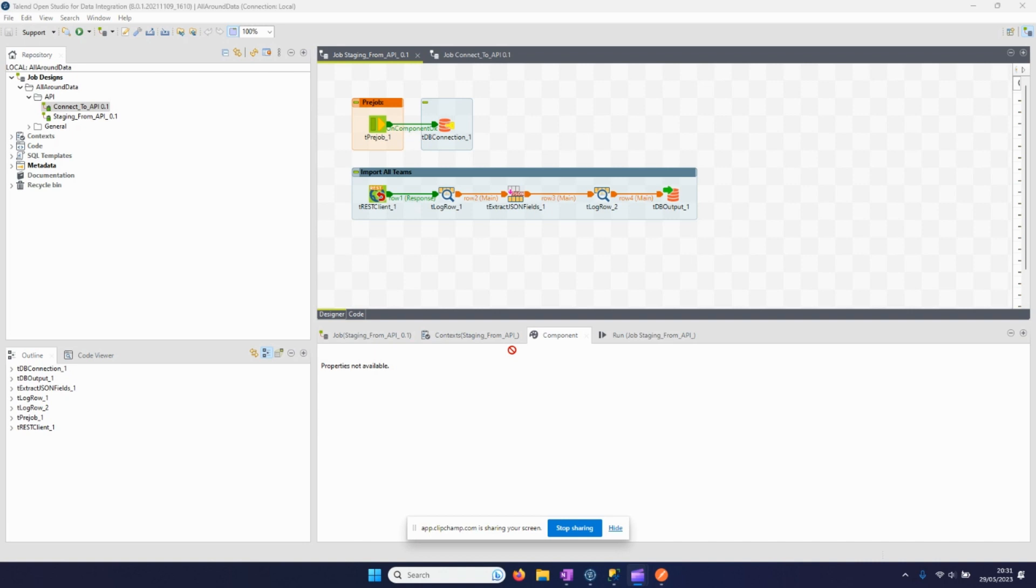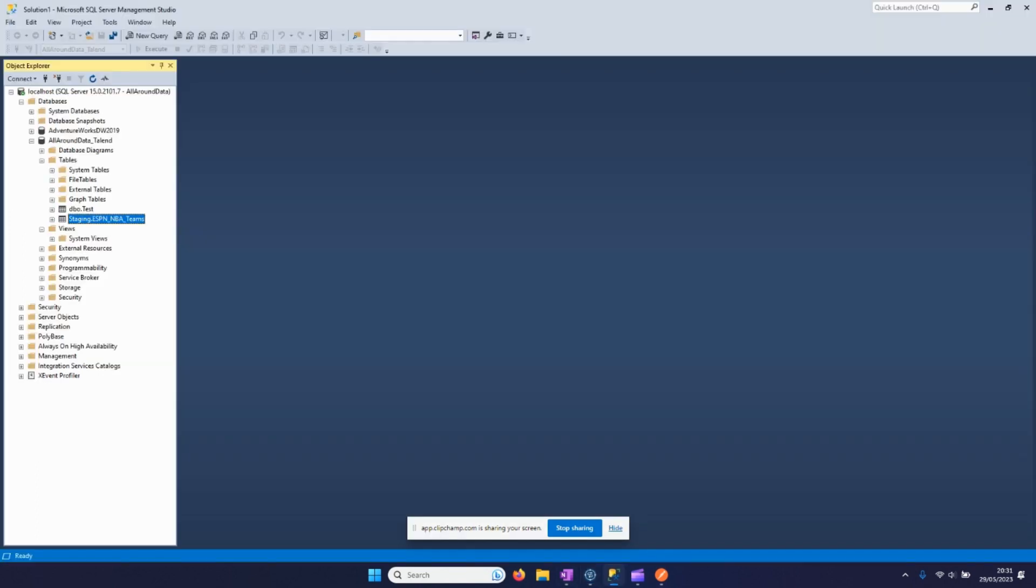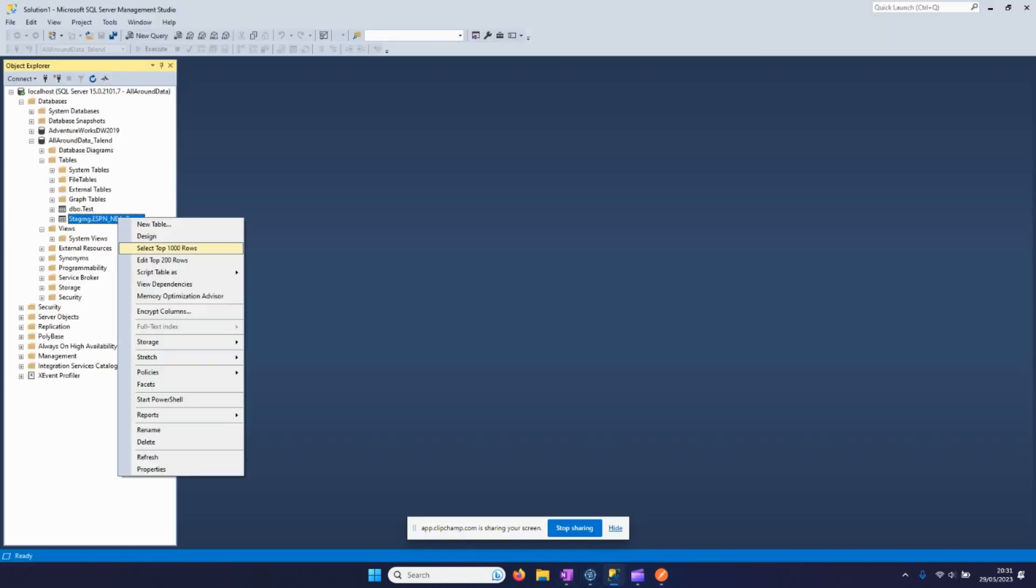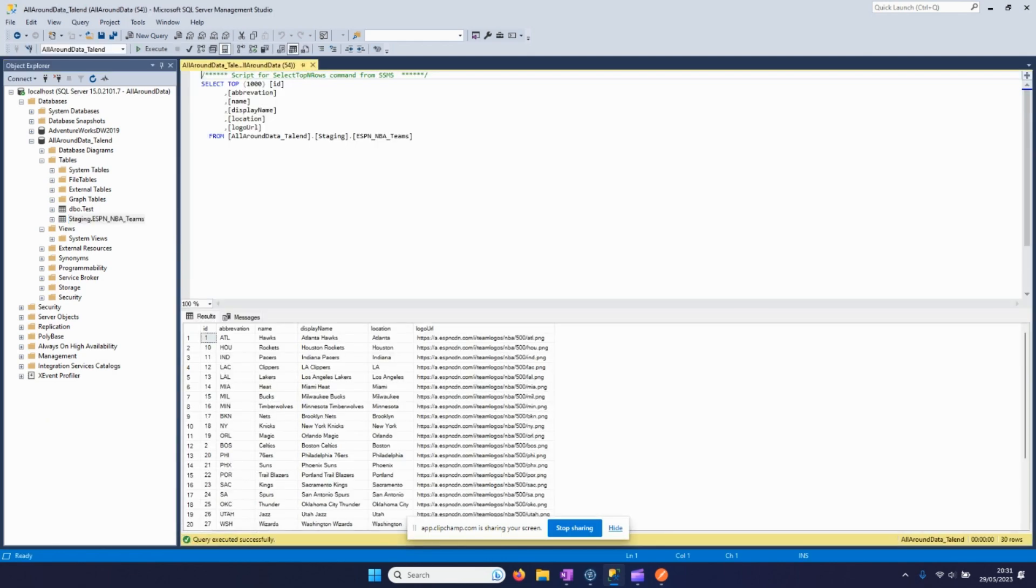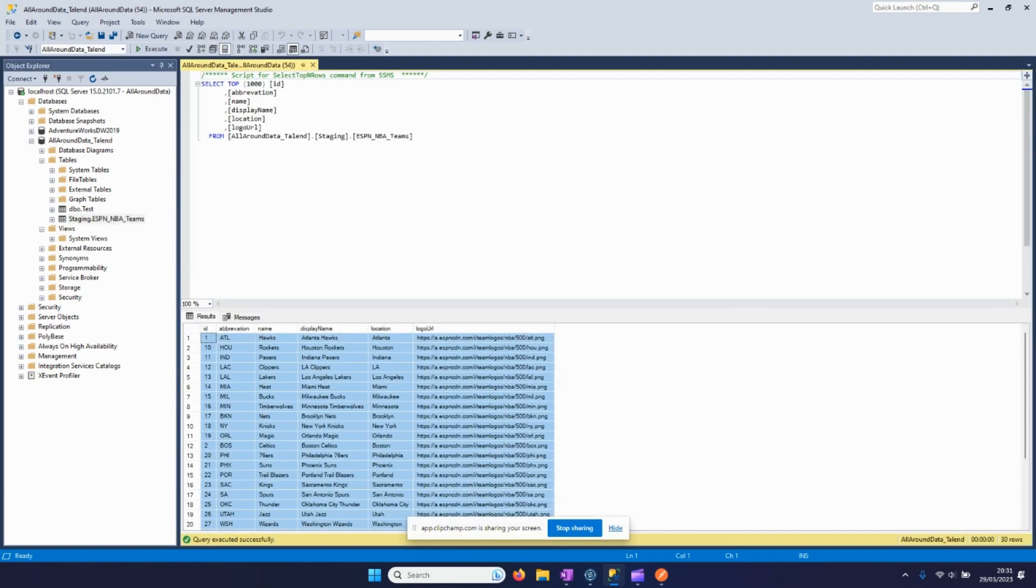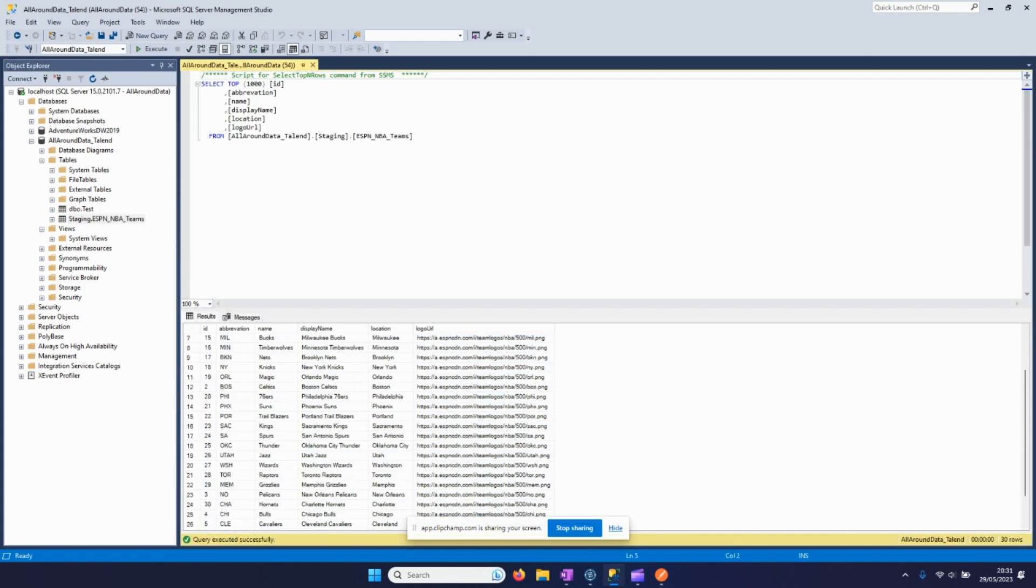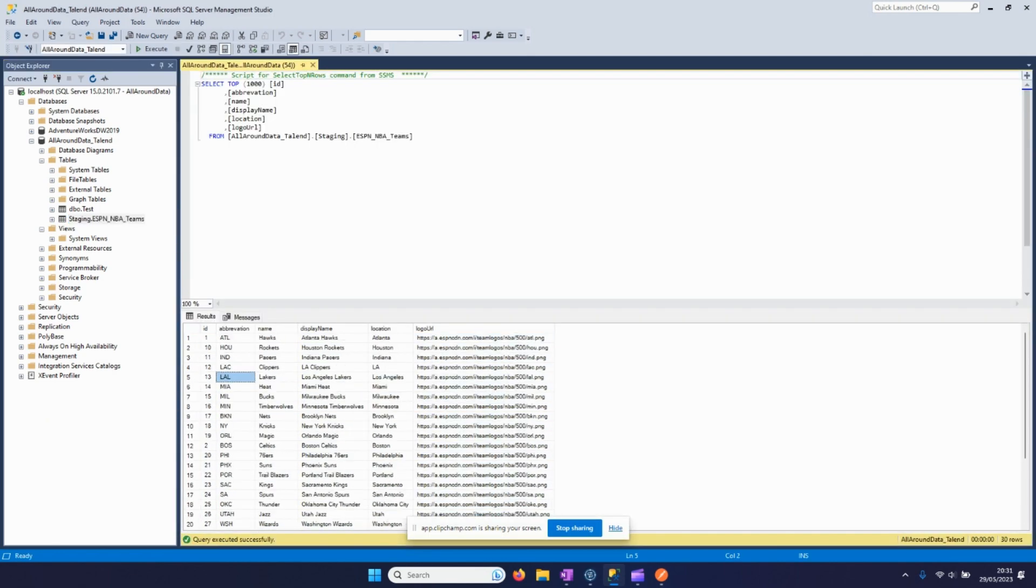Hello everyone and welcome to another video of All Around Data. Today we are going to import data from an API while using an iterate function. So let's have a look at the setup that we already had. The setup is the following: we have here a table with information about the 30 NBA teams.